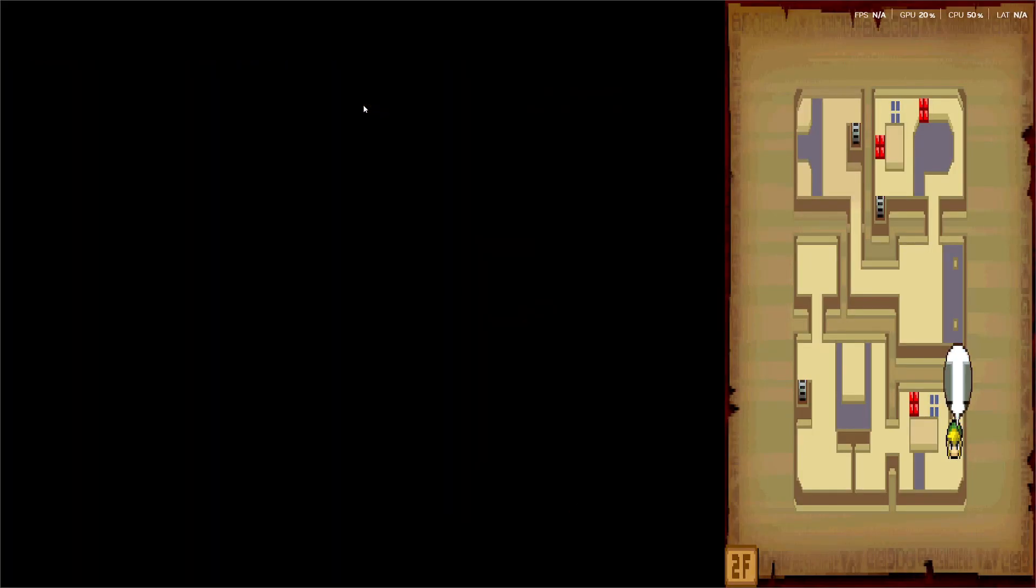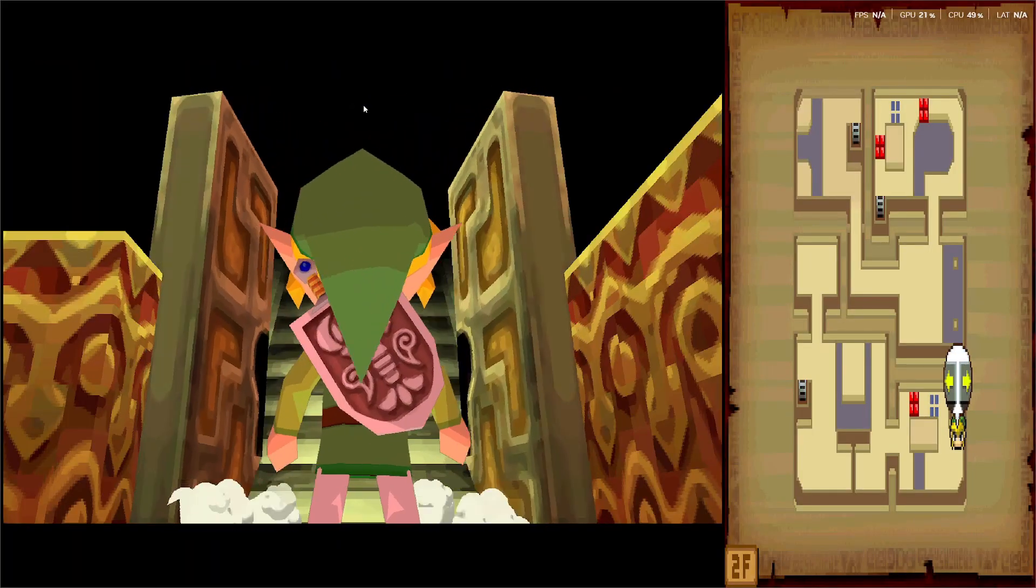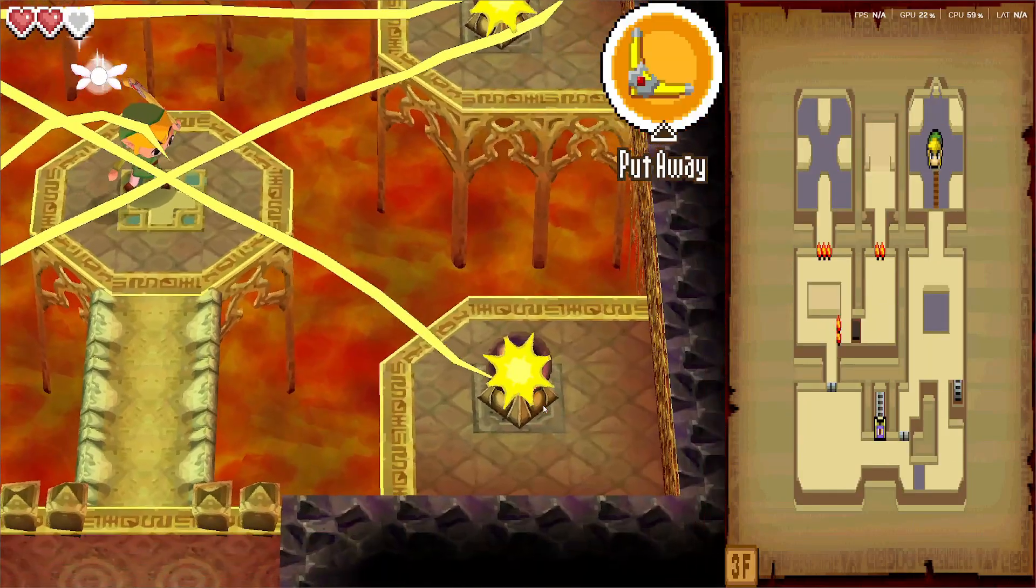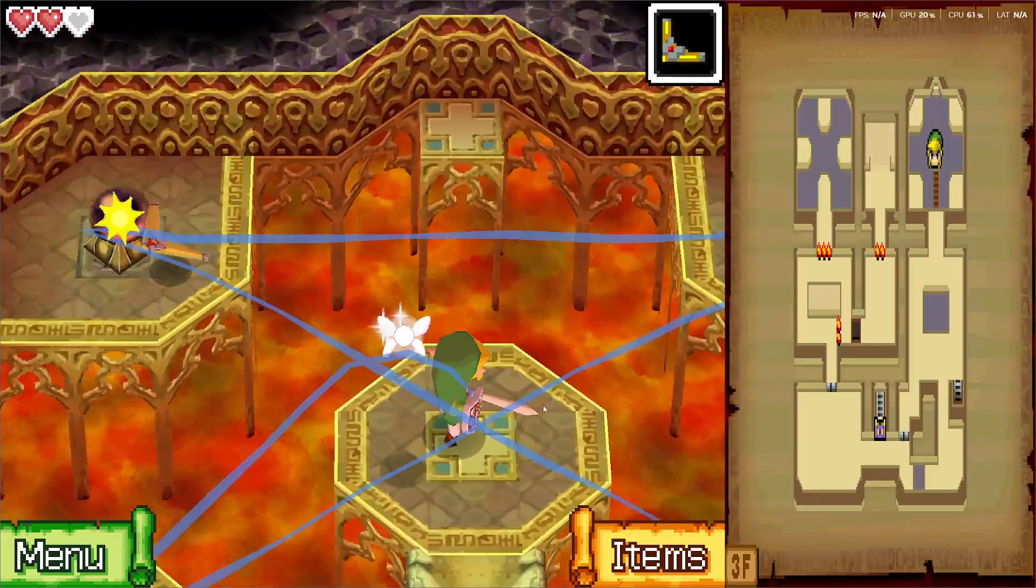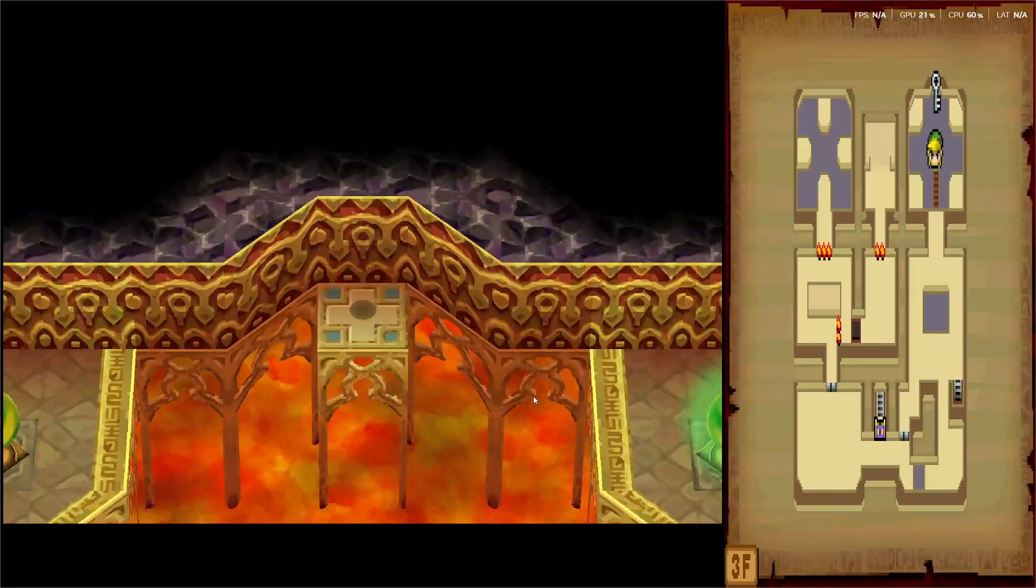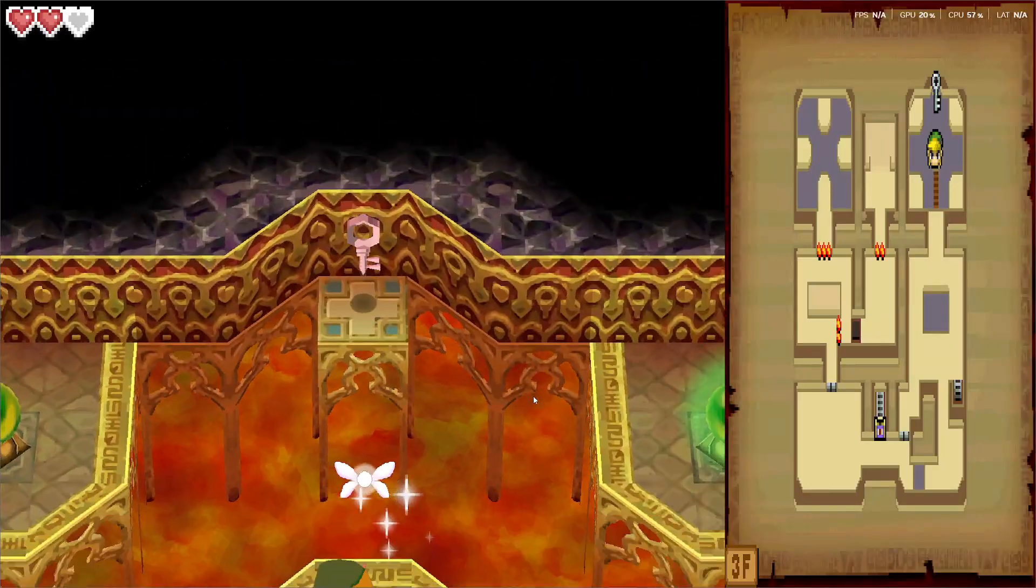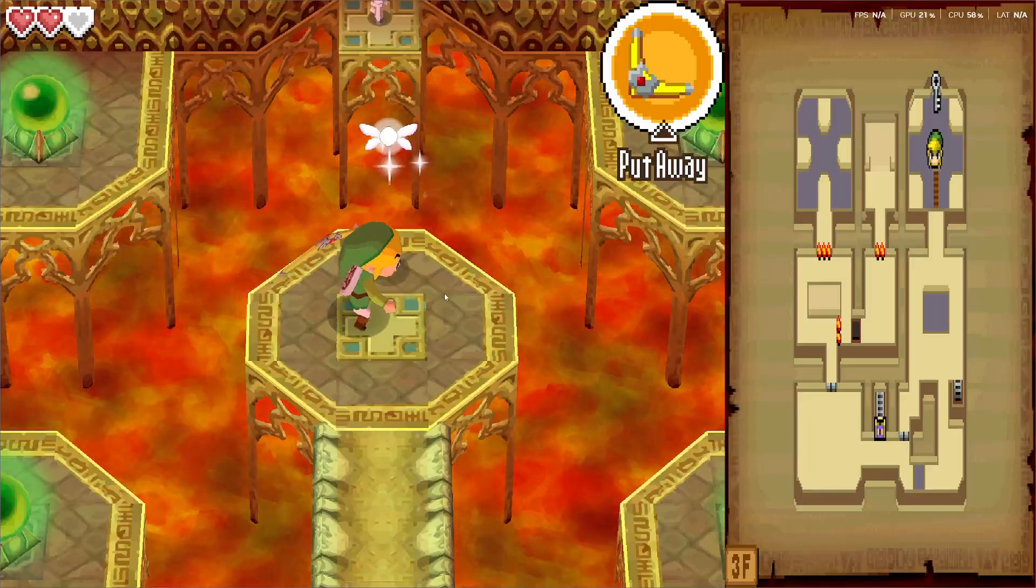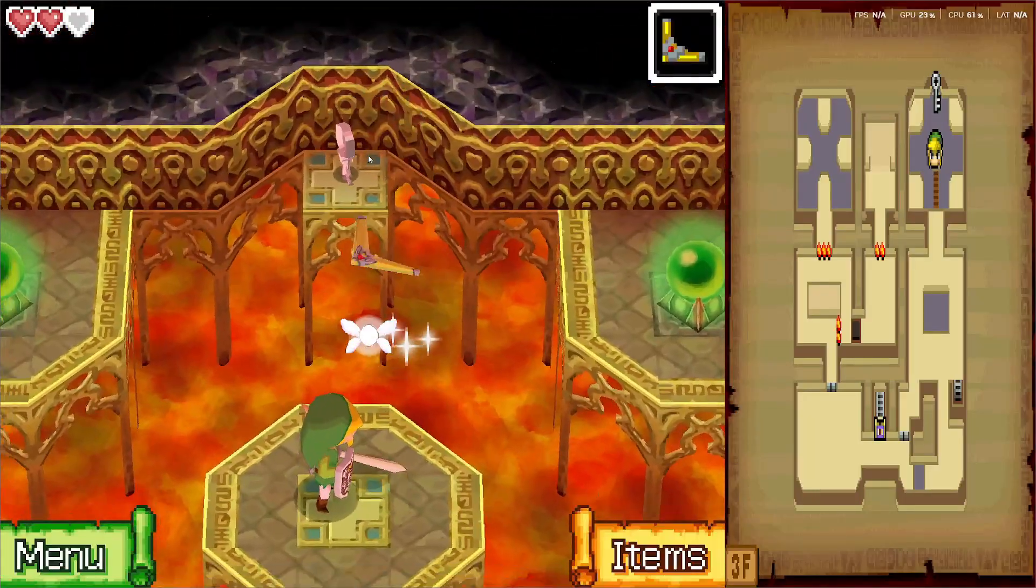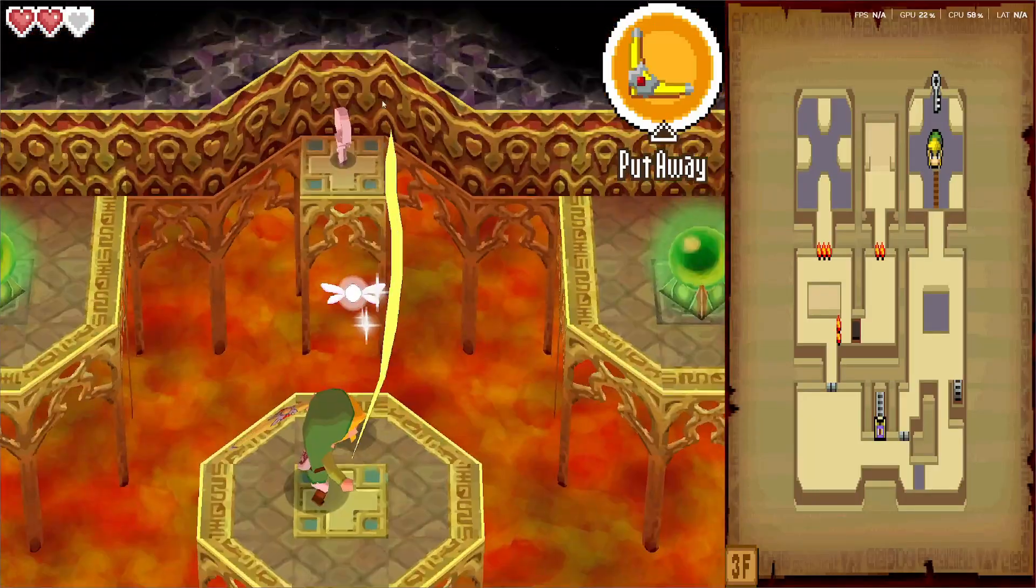I tried both popular DS emulators, Melon and DeSmuME, and for whatever reason, when upscaled, shadows just pop in Melon. So unless you want to play in the native resolution, I actually recommend you play in DeSmuME as the game is going to look four times better.